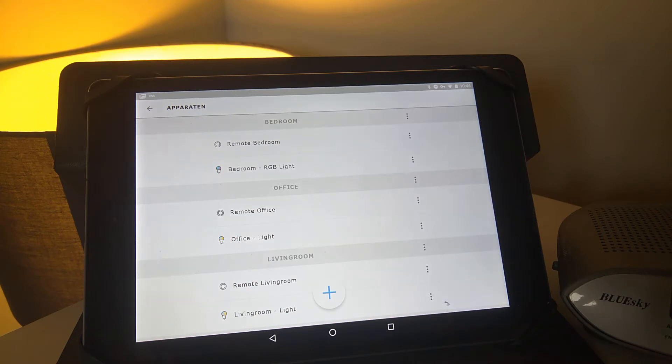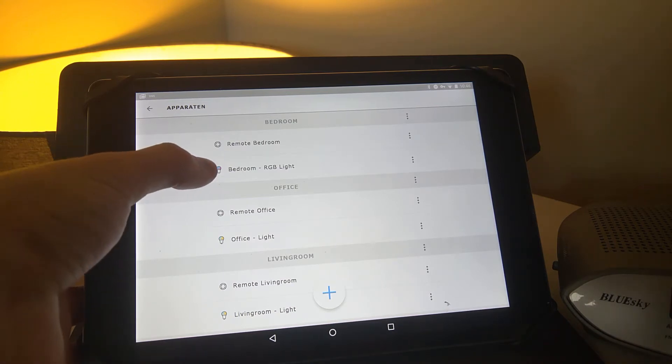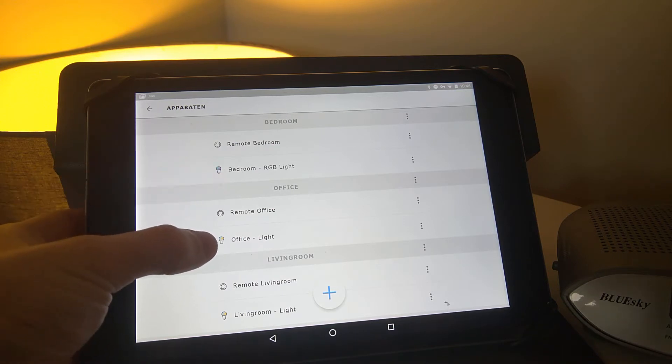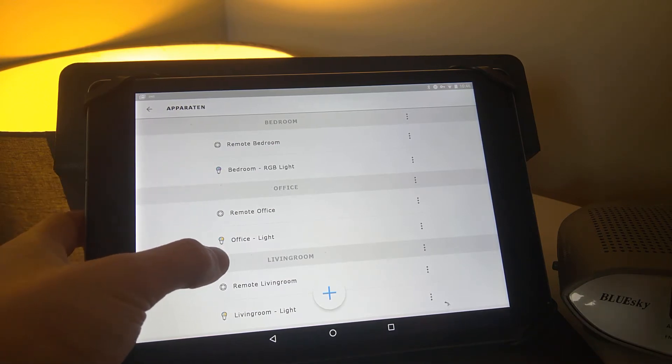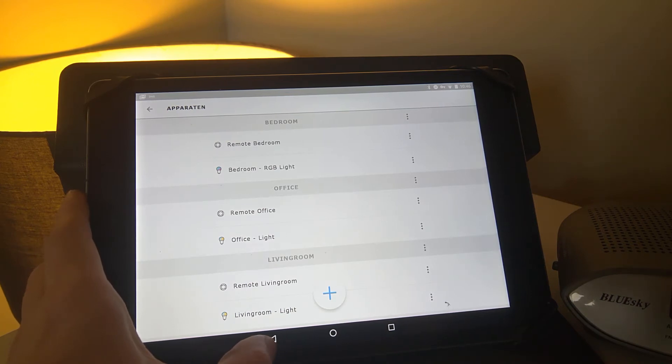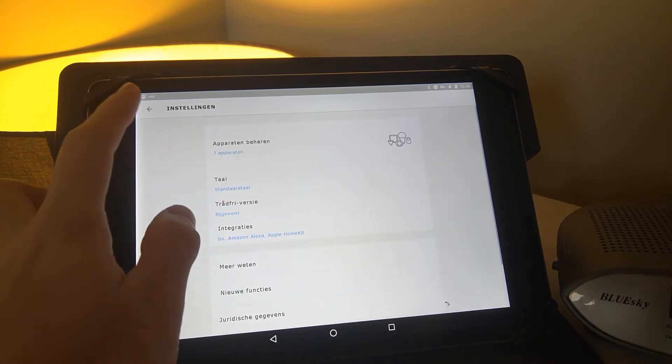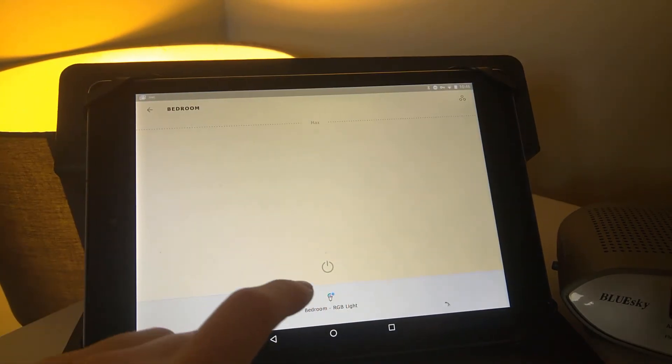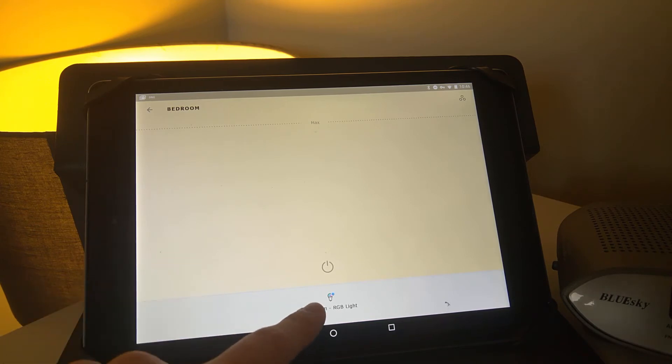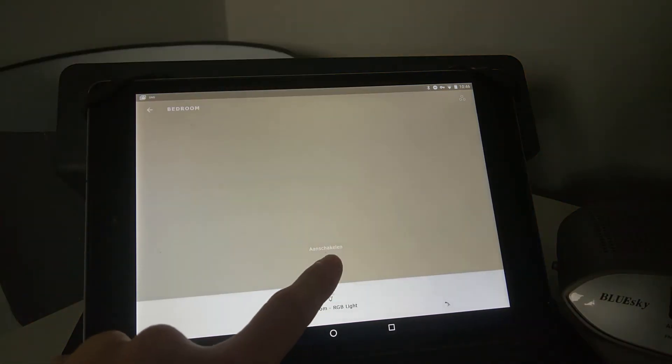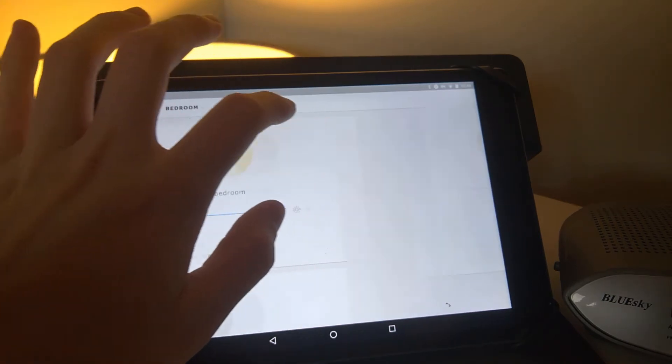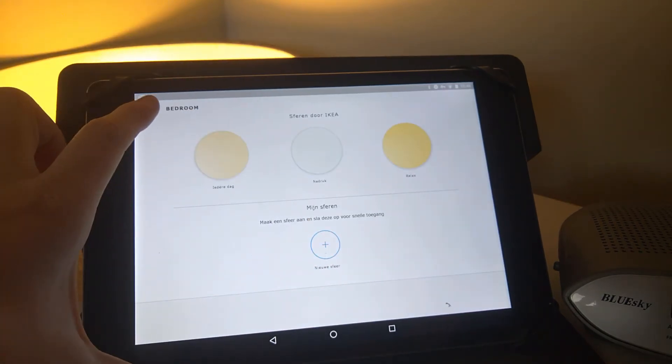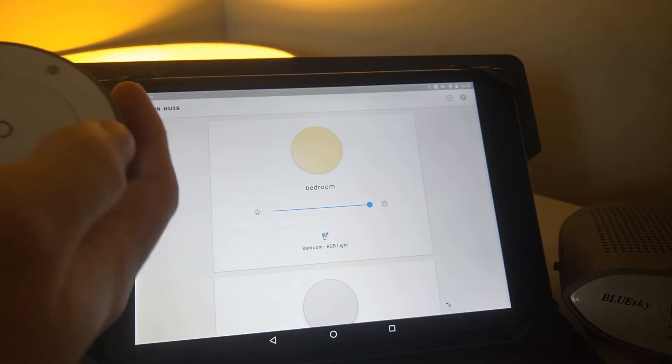Okay guys, so I've added the Trådfri RGB light to the app. As you can see, the icon here is already blue with red instead of white and yellow, so that's already a good sign that it's actually an RGB light. Let's go to the actual settings. I should be able to change the color of this one. I can turn it on and off, that's a good thing. But I'm actually not sure—let's try the remote to see if this will do anything. This is the remote.